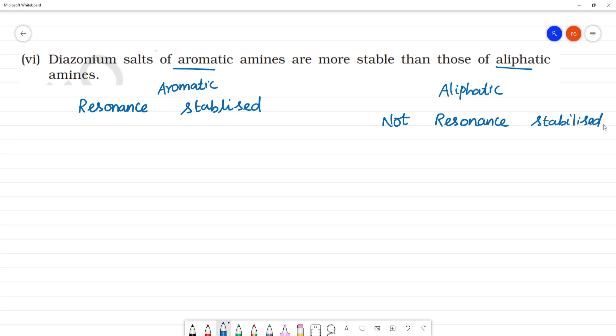So now, our aromatic diazonium salt — what is diazonium salt? It is C6H5N2+, or N2Cl.